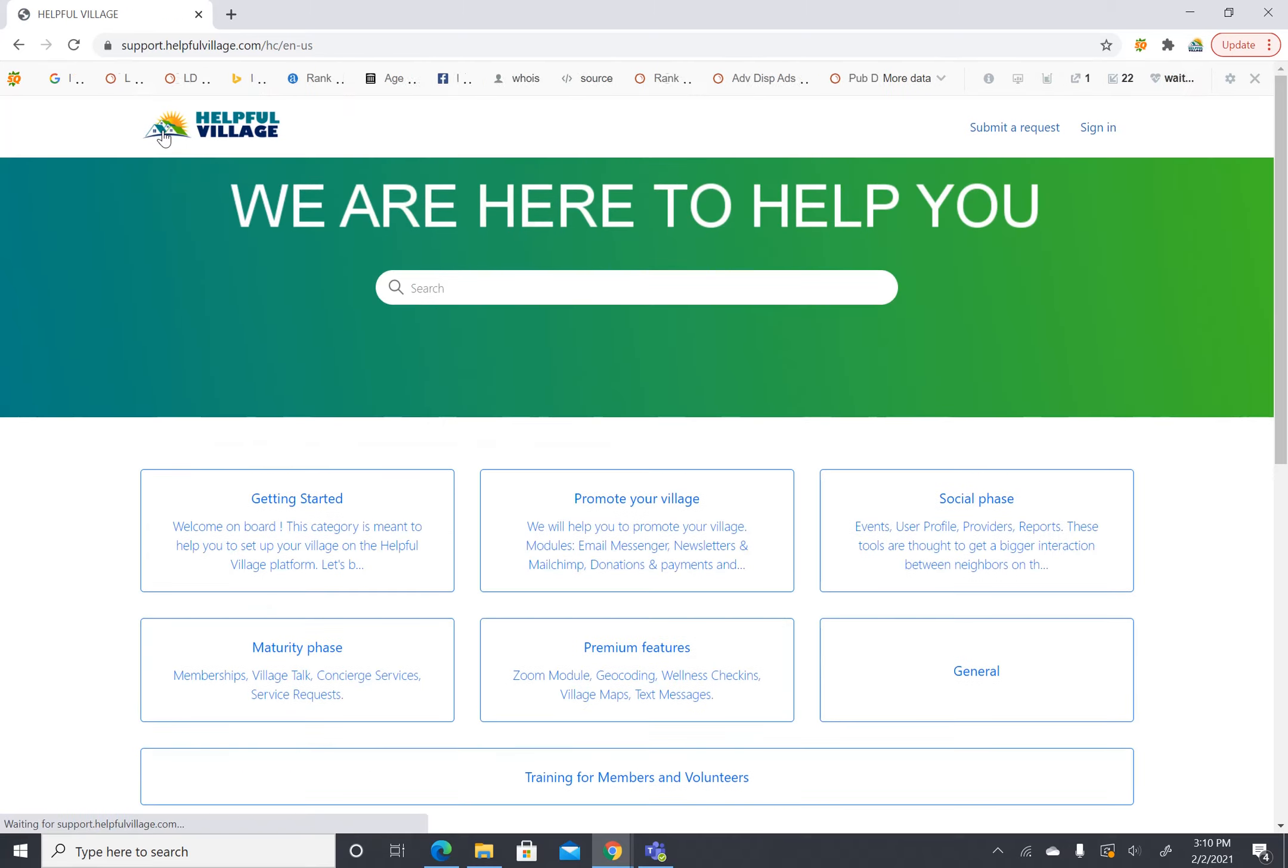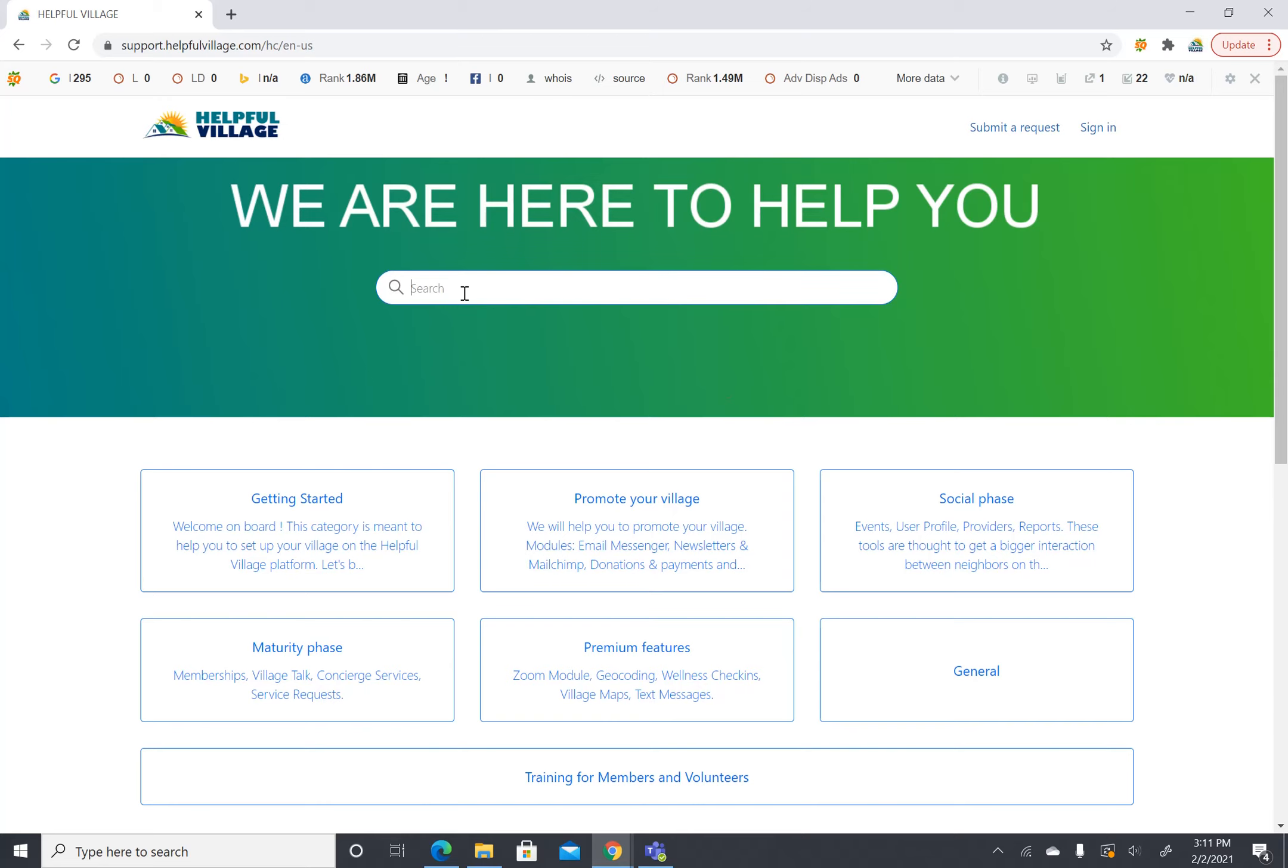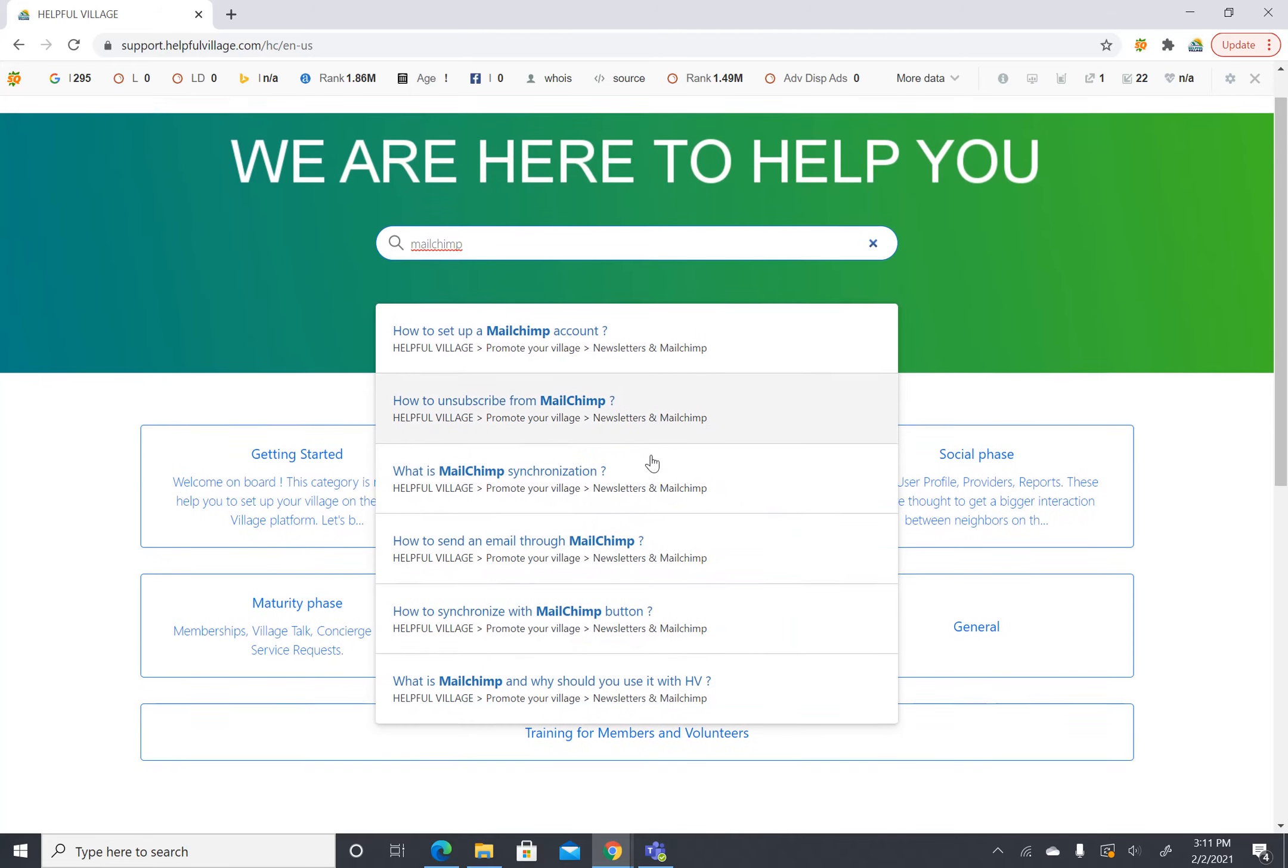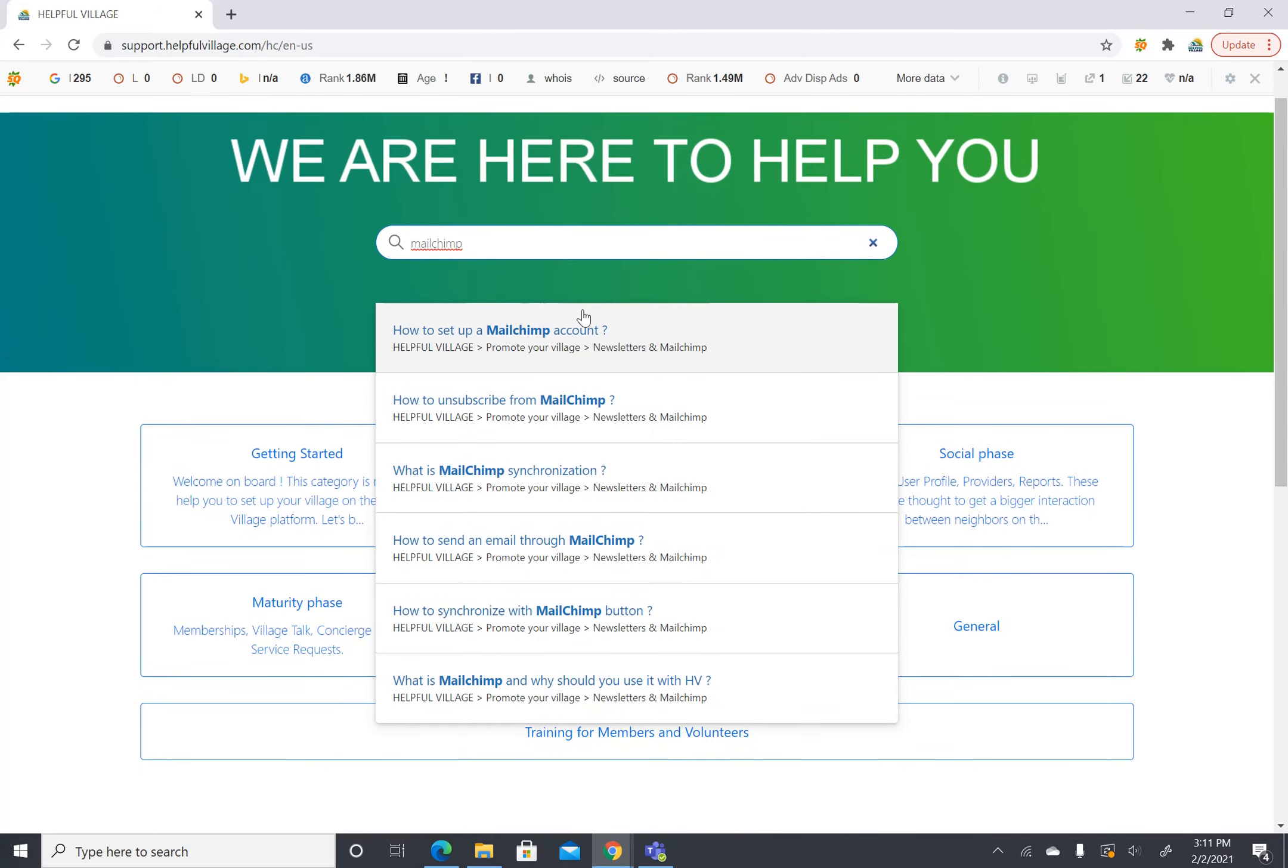So let's go back to the home page. The very last thing I want to show you is how to search for something. If you have a question you type in a keyword and all the articles that are relevant to this keyword will pop up.